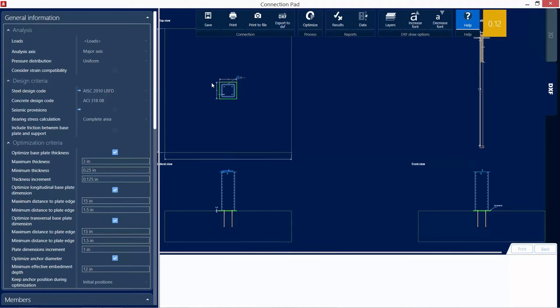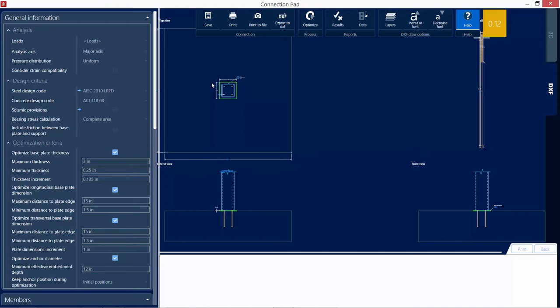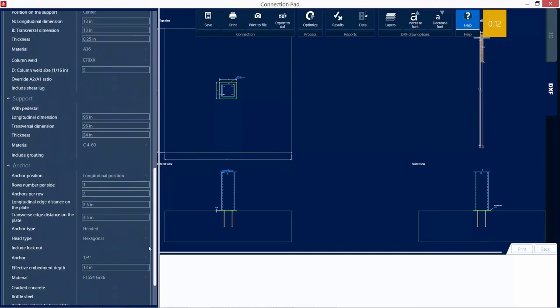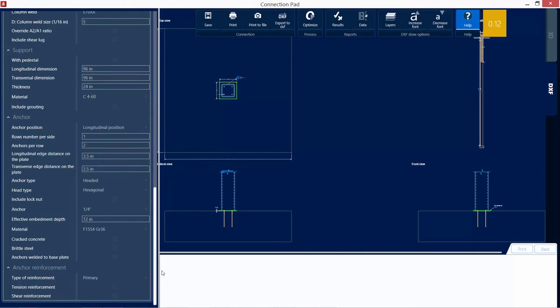Now, I can see very clearly from the DXF view that the anchor bolts for this base plate were actually placed within the confines of the HSS rectangular column, which obviously from a construction standpoint is not desirable. That being said, let's go ahead and edit some of the parameters to get this warning to be removed.